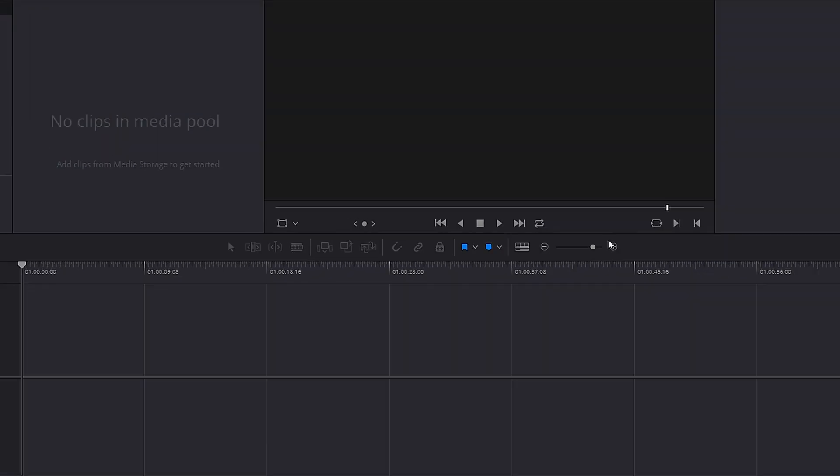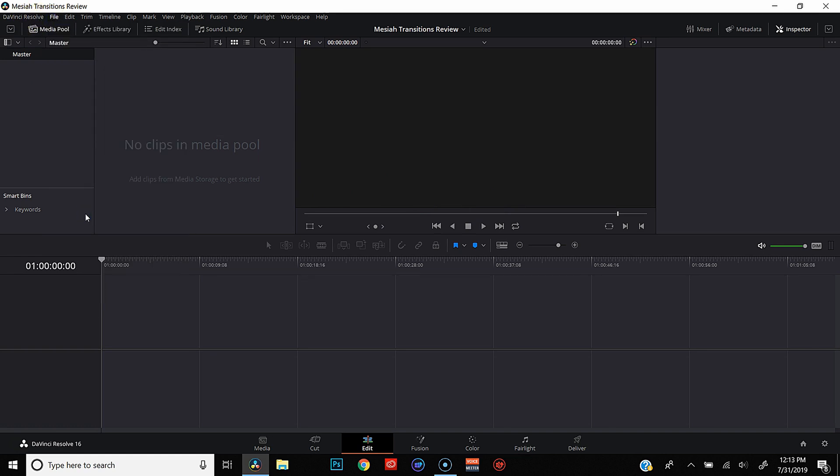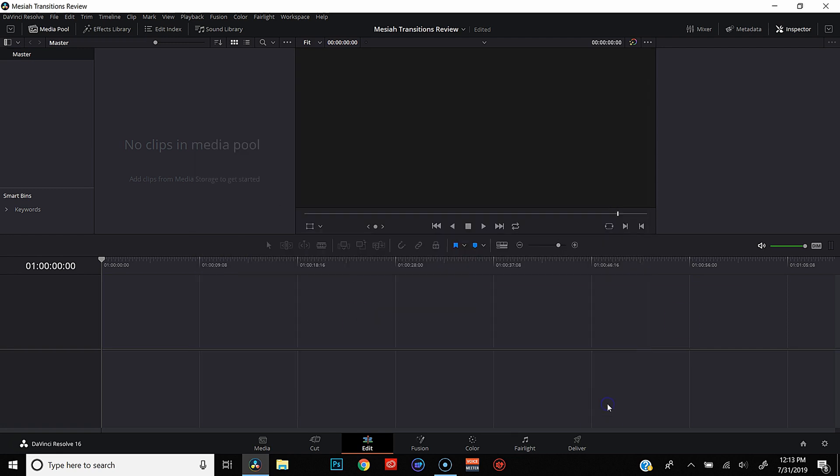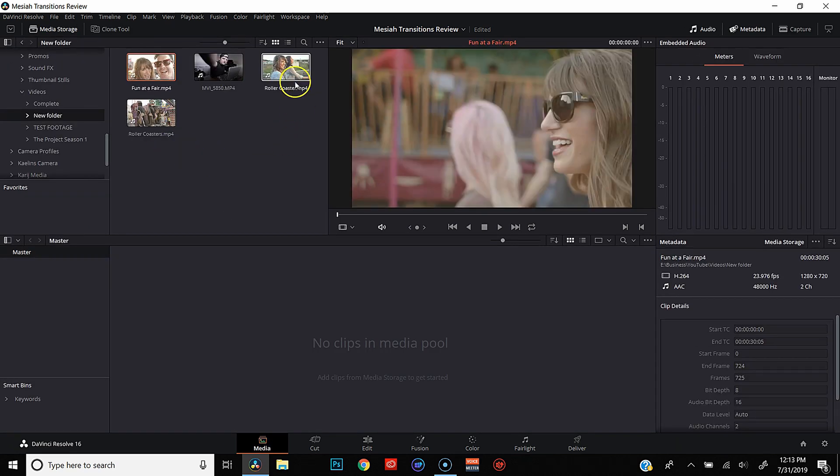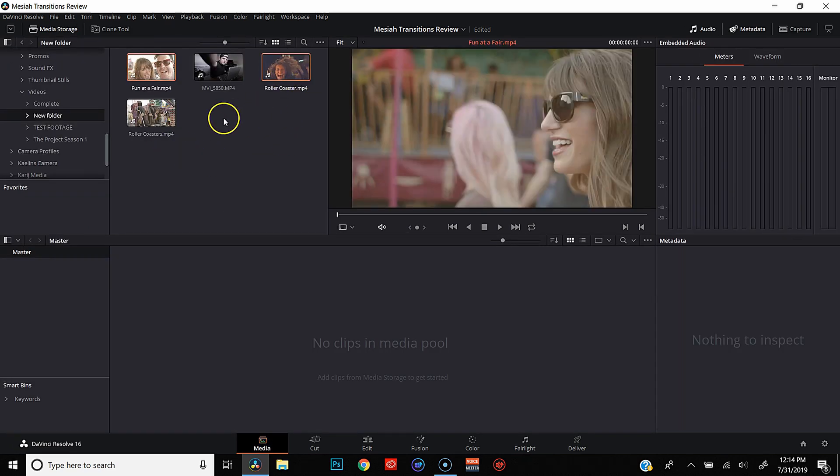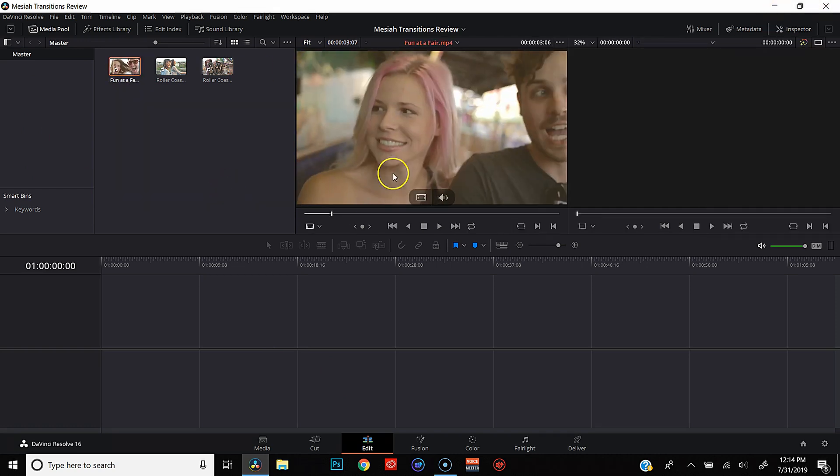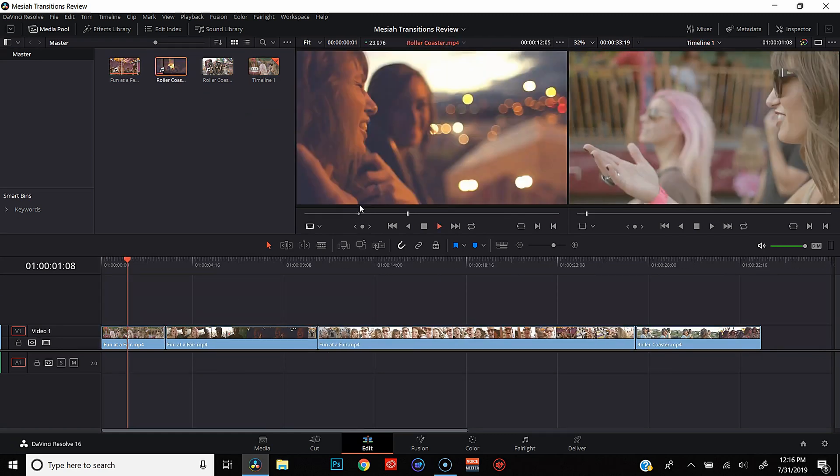And from here, we're just going to set up our project like we would any other project. We're going to go to File, Project Settings, set this up for 23.976 frames per second. Hit Save. Let's go ahead and import some footage over in the Media tab. Just go with our handy-dandy stock footage of people at the fair like we always use. Come back over to the Edit page. We're just going to throw some of these clips into the timeline so we can work with them in a little bit. Alright, we've got our clips set up.